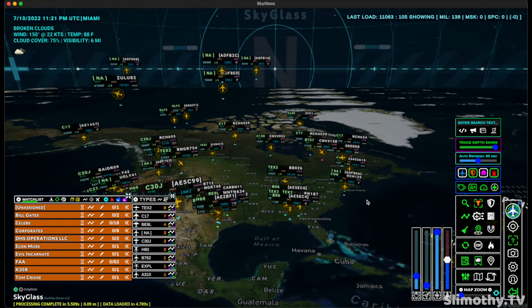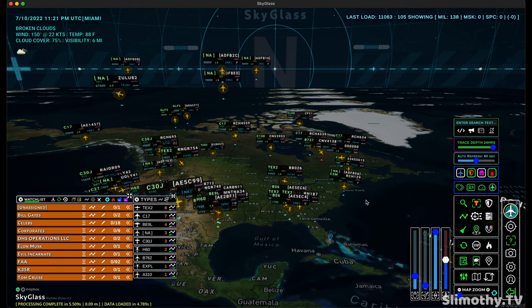Hey guys, what's up? I'm Slim and you're watching Slimity TV. Today I have a super exclusive video for you guys. We are going to be taking a quick look at SkyGlass for the Mac.